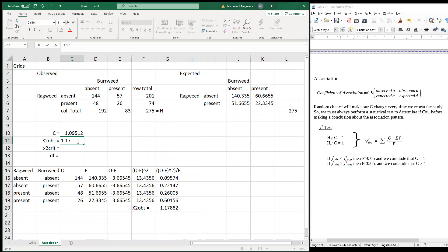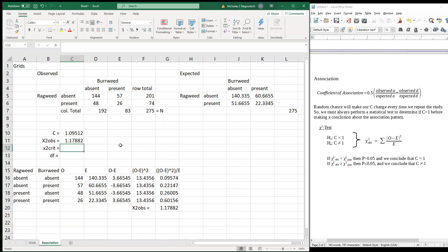Our chi-squared observed is 1.17882. Now we need our critical value, which requires degrees of freedom. You might think degrees of freedom is three because we have four rows, but we actually have a two-by-two contingency table. So degrees of freedom equals the number of rows minus one, times the number of columns minus one: (2-1) times (2-1) equals 1.